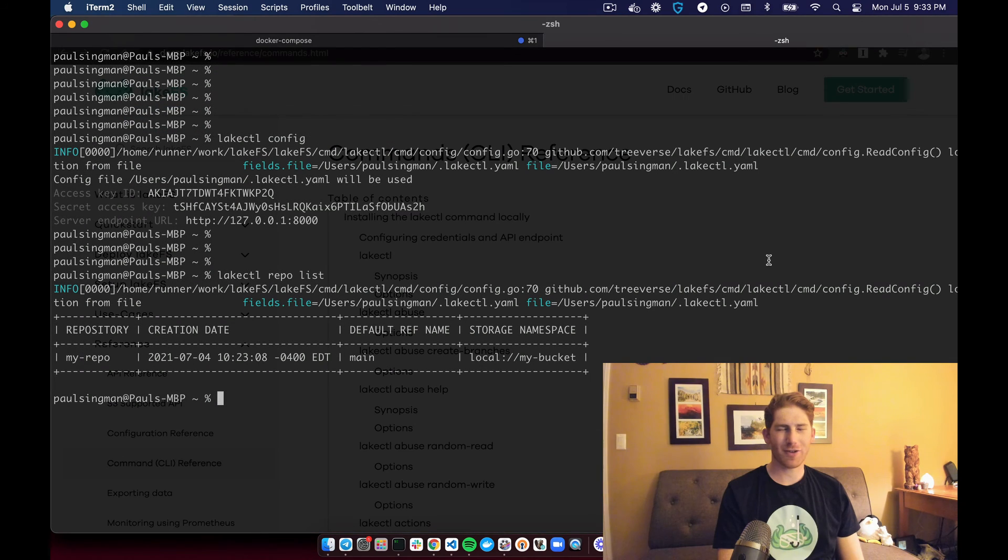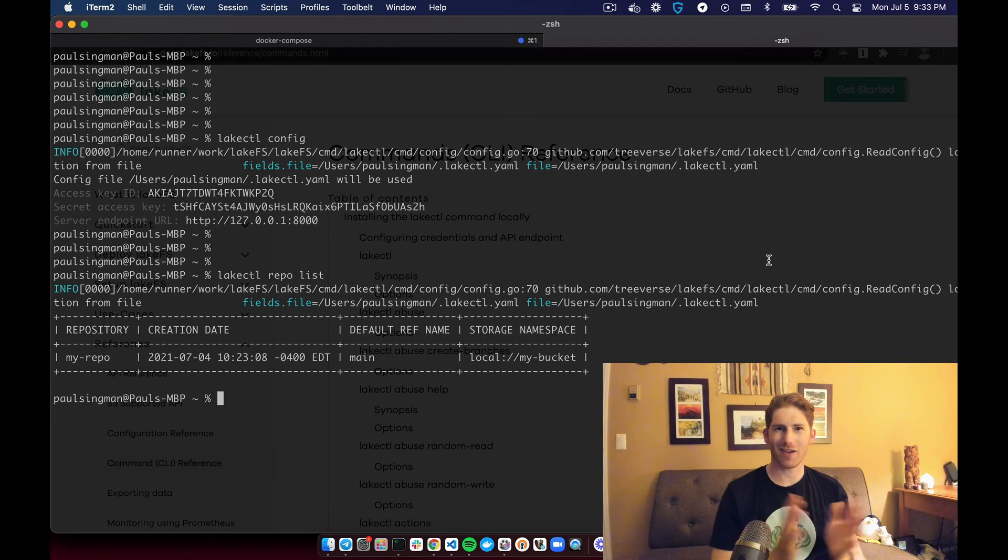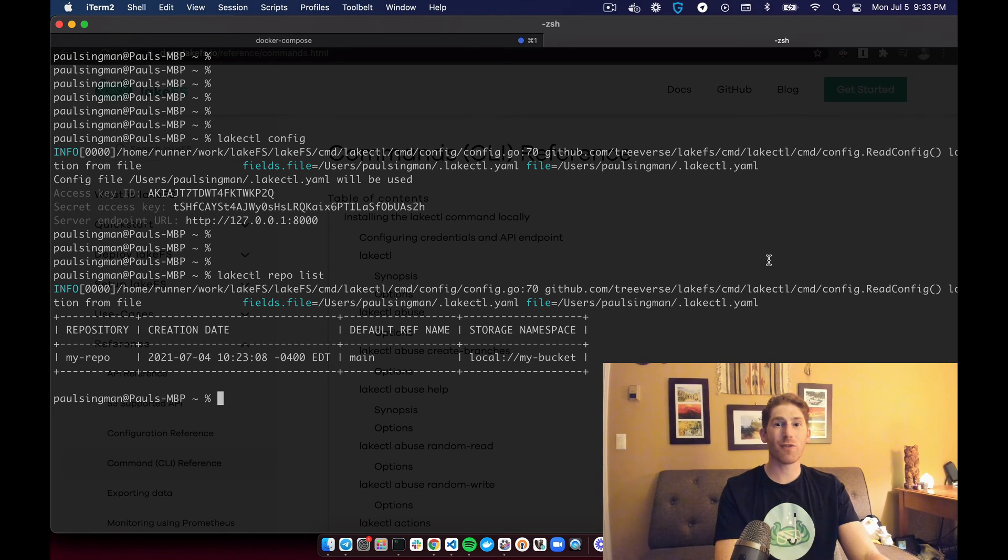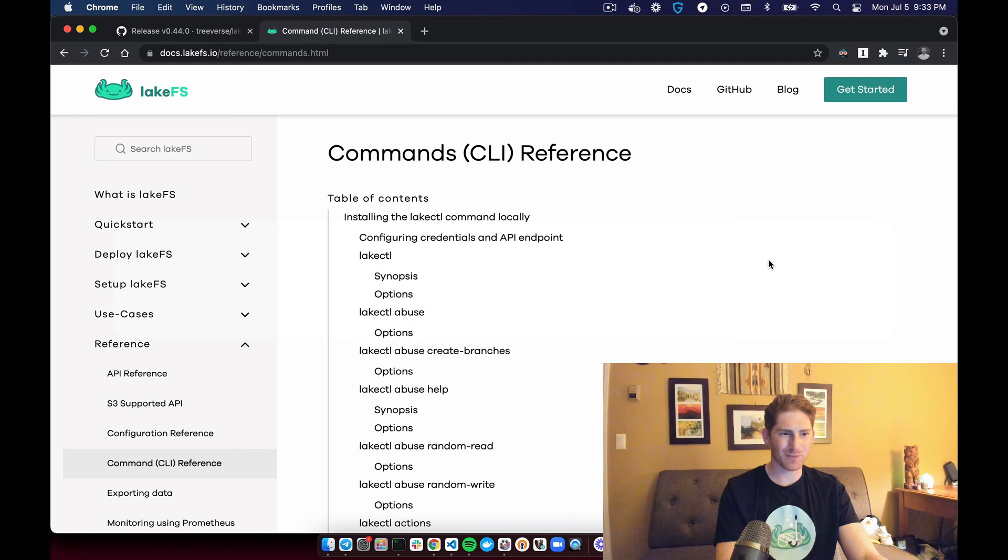So there you have it. Now you're free to use any LakeCTL command that you want. And if you would like to see all of the commands at your disposal,